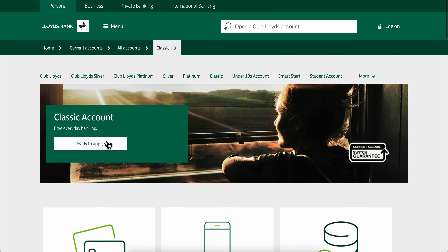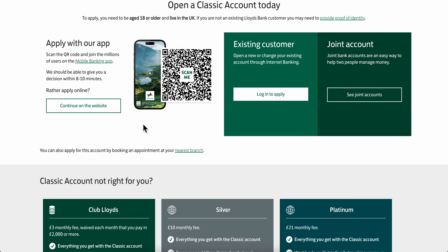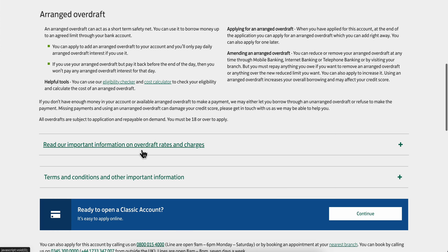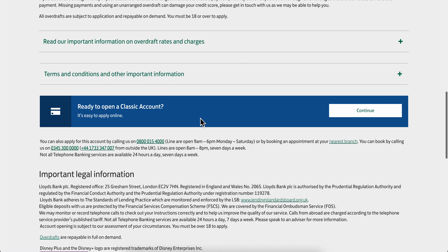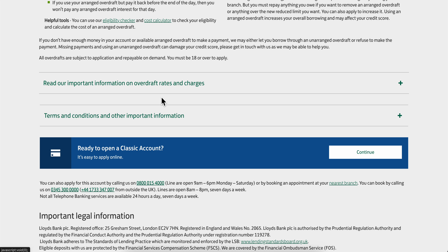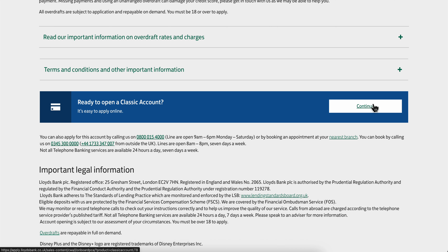Then what you're gonna have to do is simply click on apply, then click on continue on the website. Here you're gonna have different benefits that you can read, and you can see the rates and all you need to pay. Then simply click on continue.